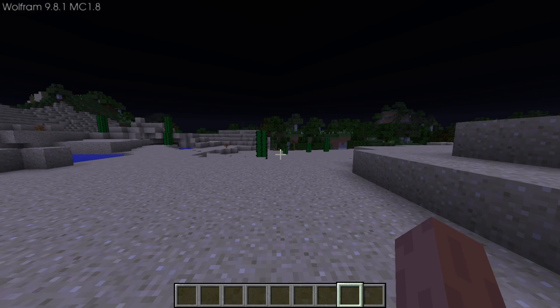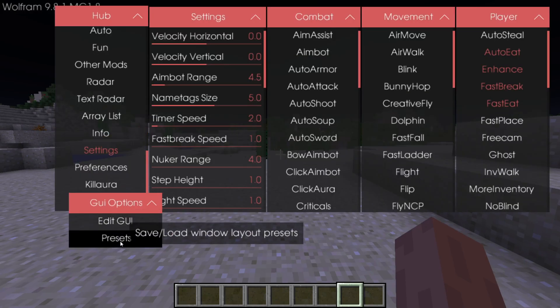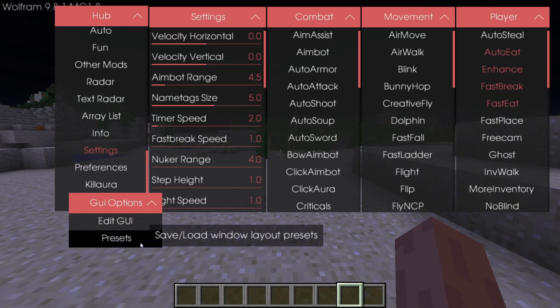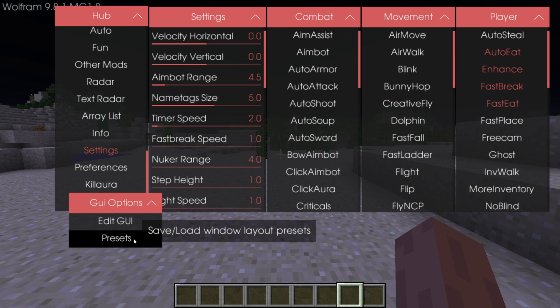We can also manage our presets over here. I currently have none, but if you have them or download them from online, then you can save or load them through there, or you can make your own presets.